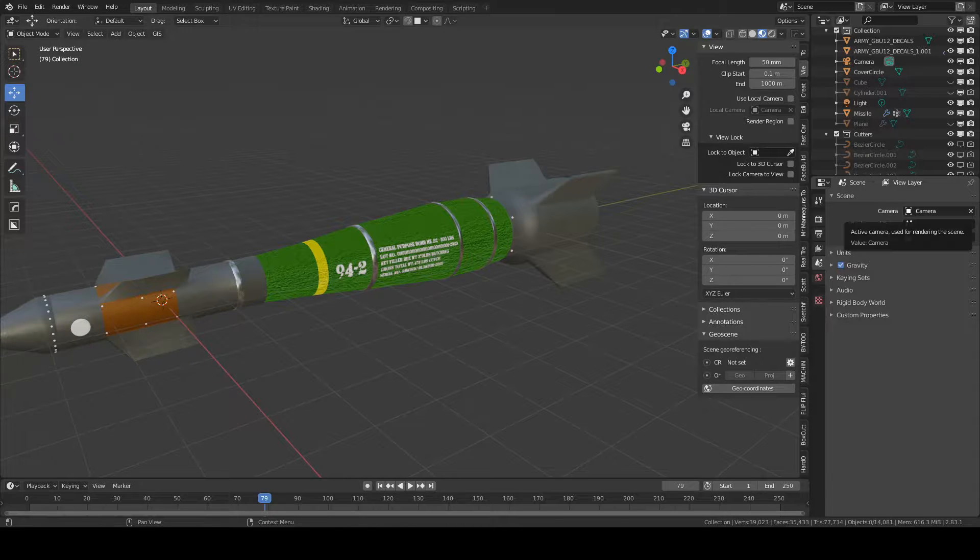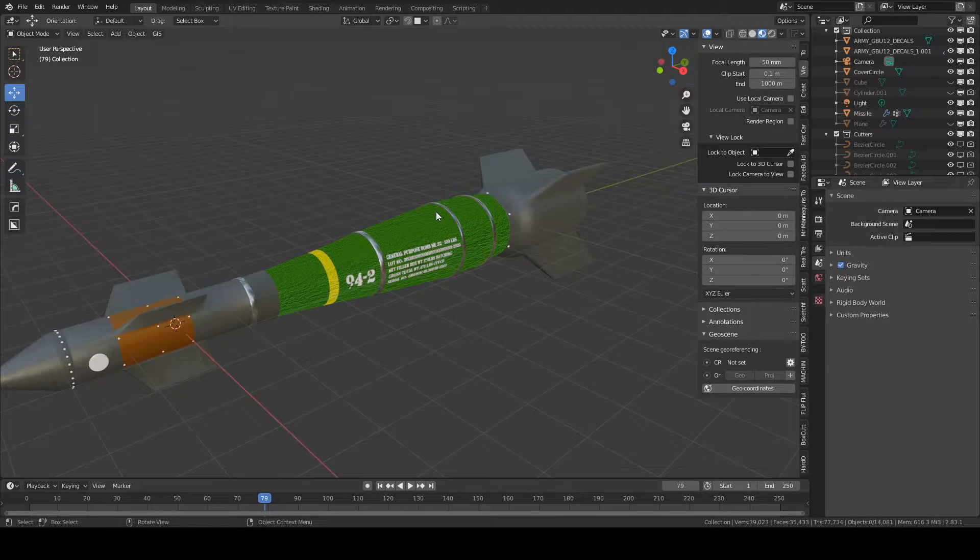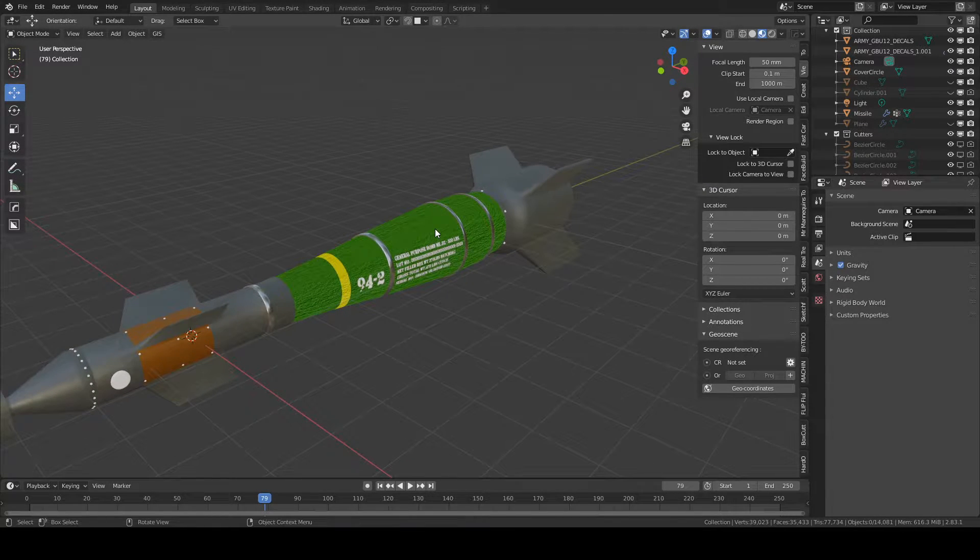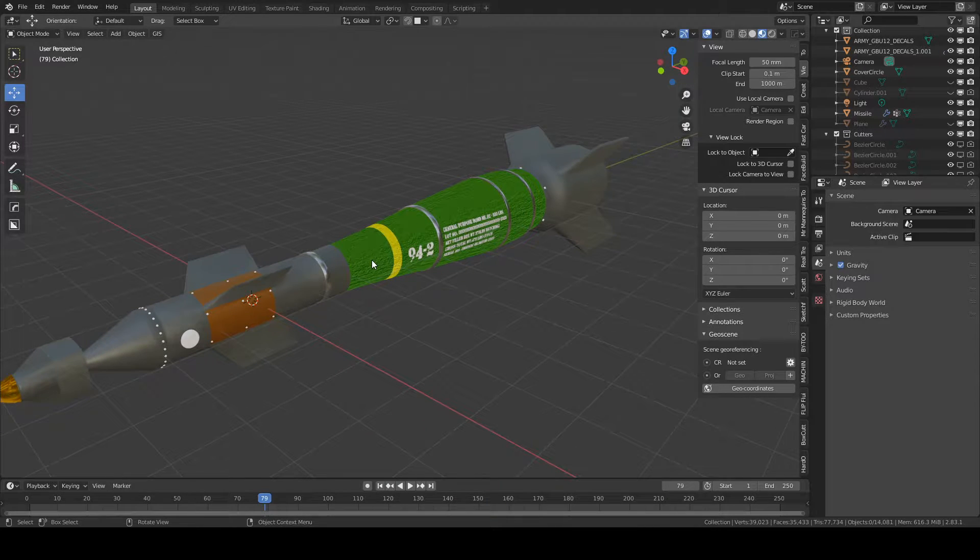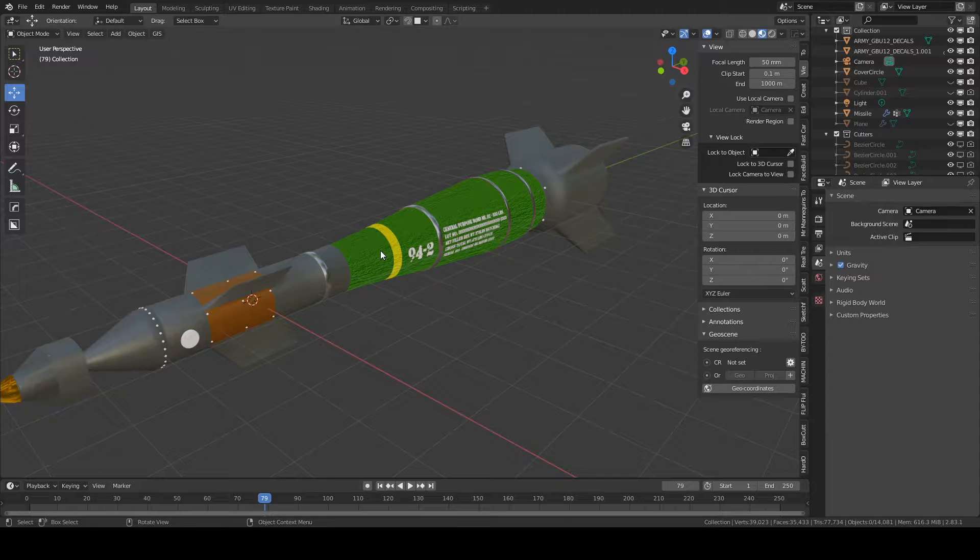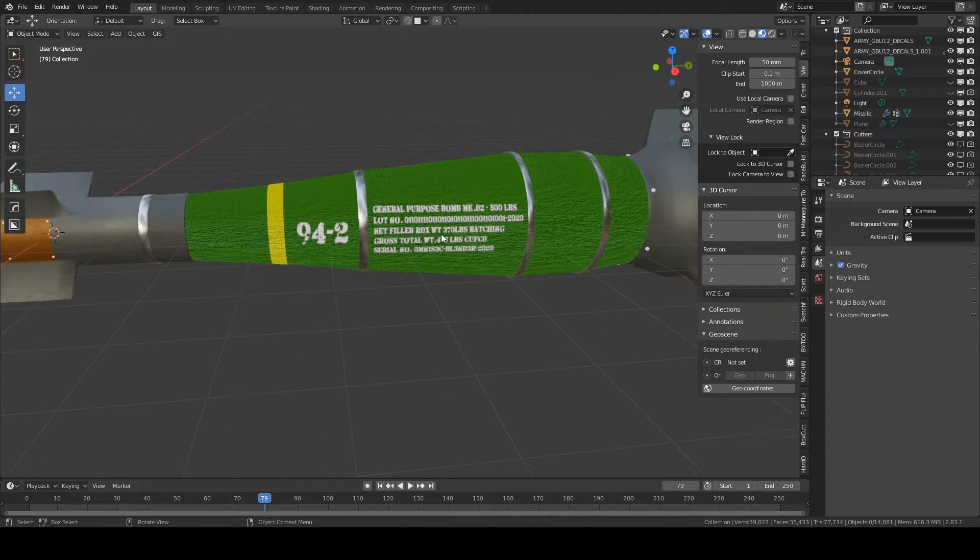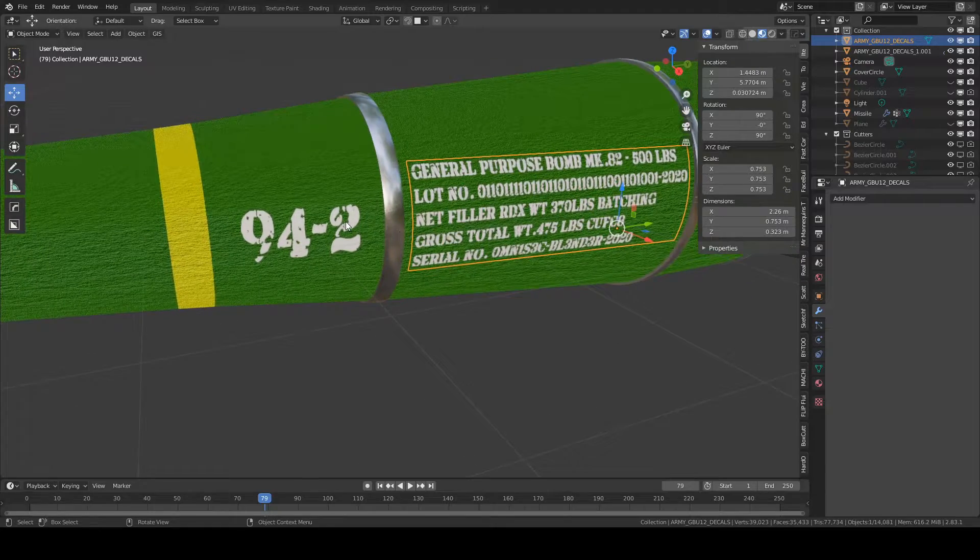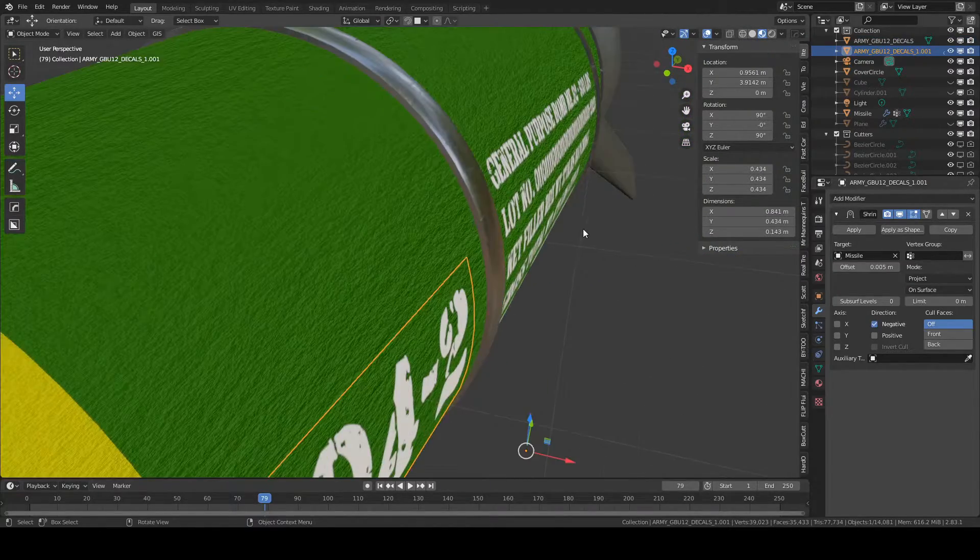Hello and welcome. This is my first tutorial in Blender. Today I'm going to be adding images as planes to this project and using that to project these decals onto this missile I've been working on.